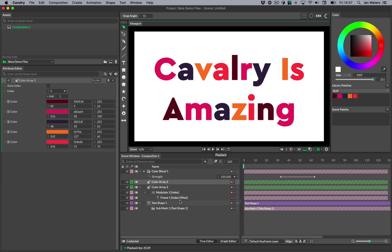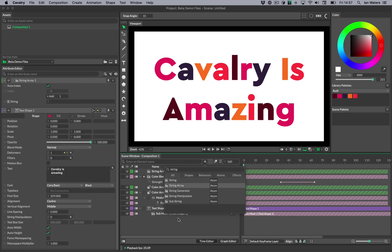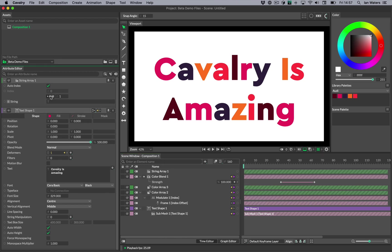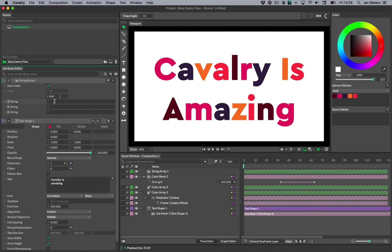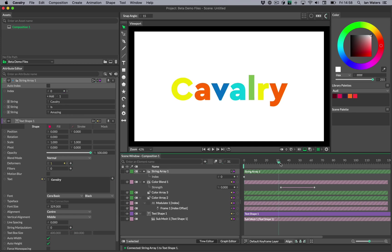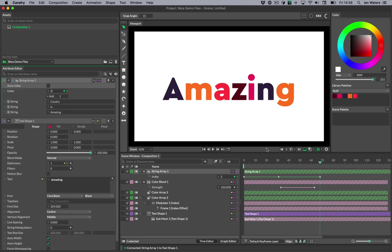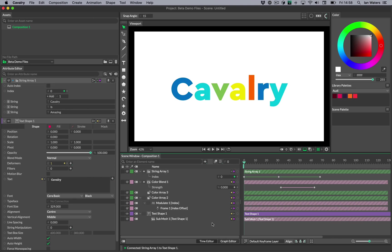So that's the colour blend. The other thing I did was have the text animating as well. So press Command-period on Mac or Control-period on Windows to get the add element window, type in string and go string array. The string array is like a colour array only instead of colours we're adding strings — bits of text. In the first one we can have 'Cavalry', the second one 'is', and the third one 'amazing'. Then drag the output of the string array straight onto text. Now we can turn off auto index and just animate through the index — set a keyframe here at zero, then one here, and two over here. And that's it — that's how you do it. I hope you have learned something and look forward to seeing what you can do with these techniques.